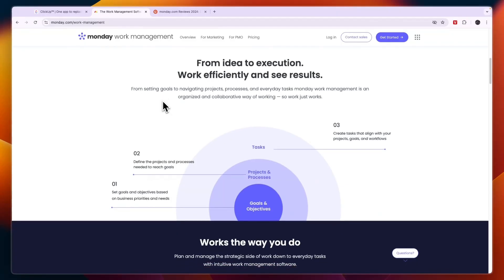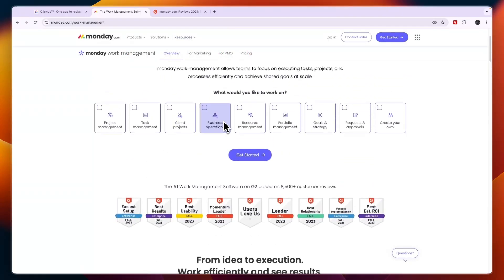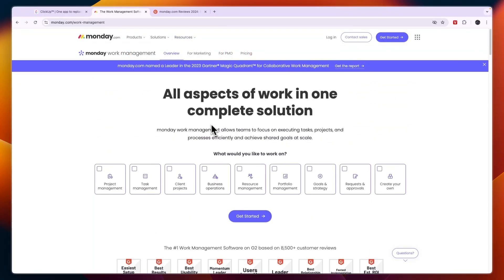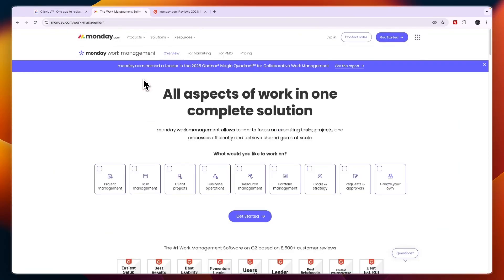Now, if you want to get started with either Monday.com or ClickUp, you can use the links down in the description to get started with them completely for free. So that concludes this comparison of ClickUp versus Monday.com. If this comparison was helpful, please consider leaving a like and subscribing to my channel. And with that being said, I will see you in the next video.